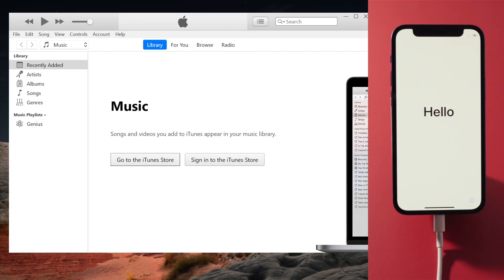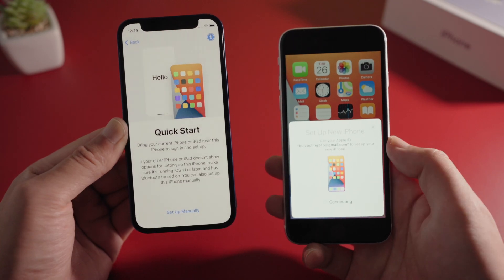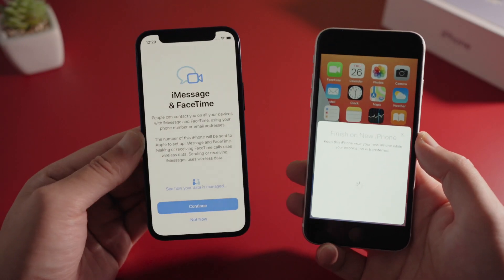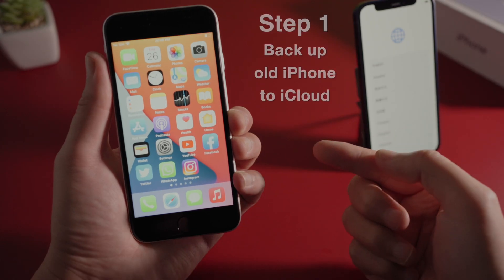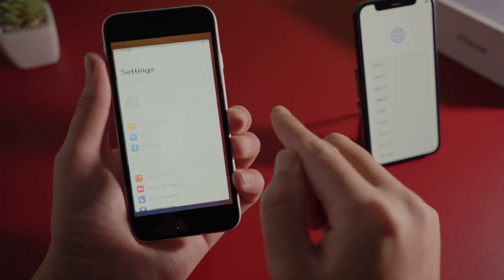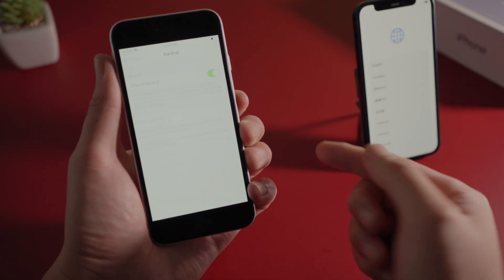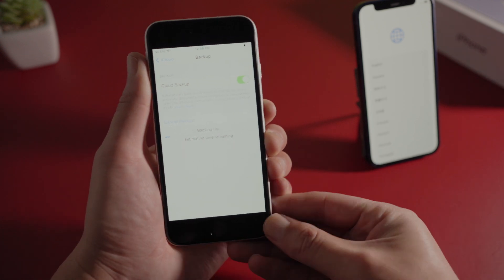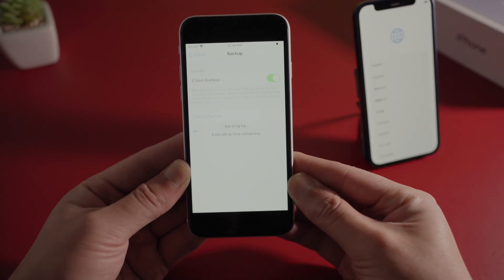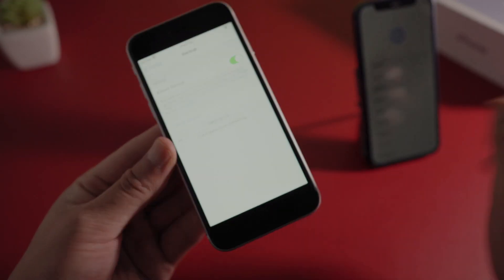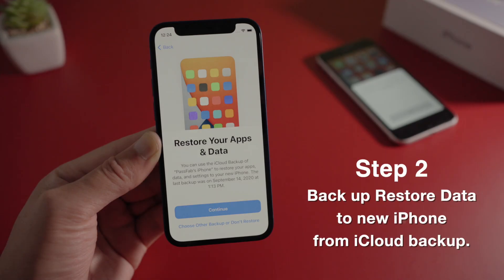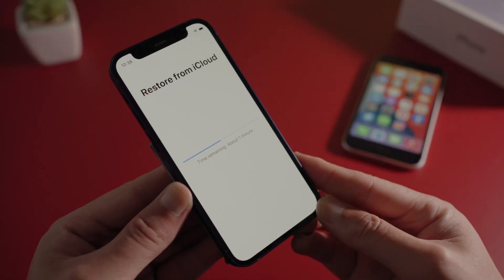Once done, you should see the Hello screen again and you can start from scratch. If the transfer has failed on you multiple times, move on to the next method. This time, we back up the old phone to iCloud first, then restore data to the new phone from the backup.